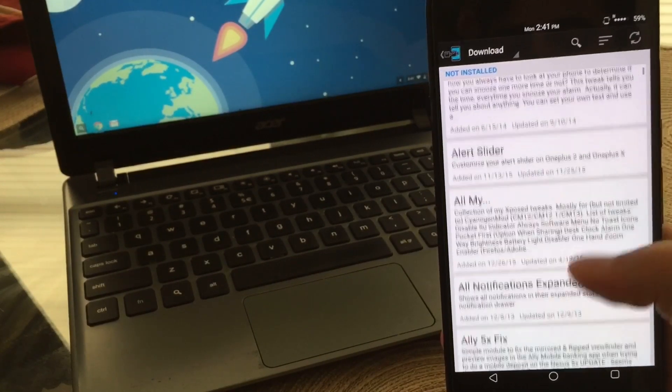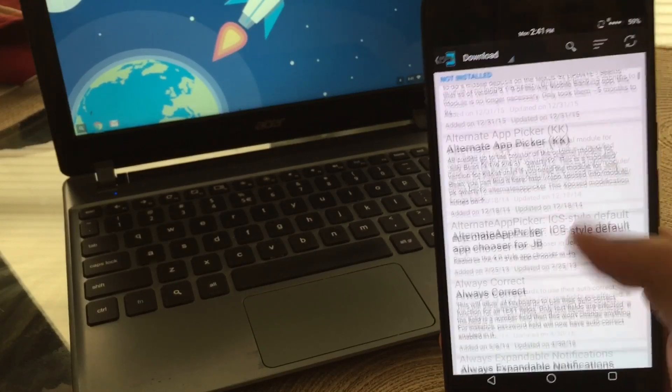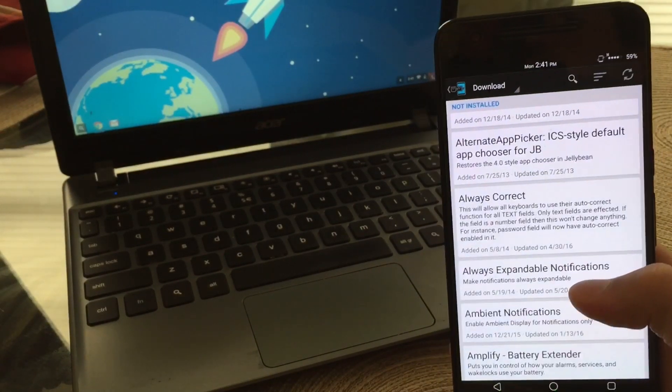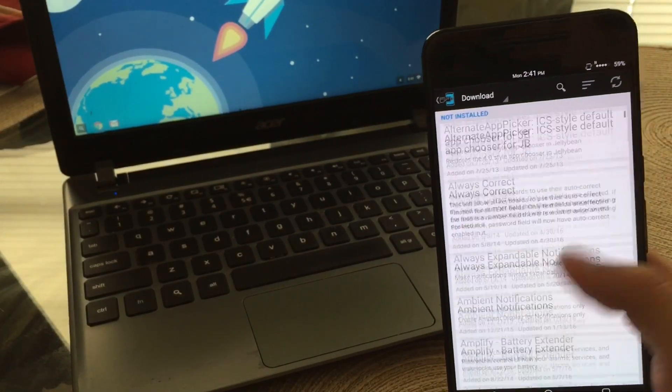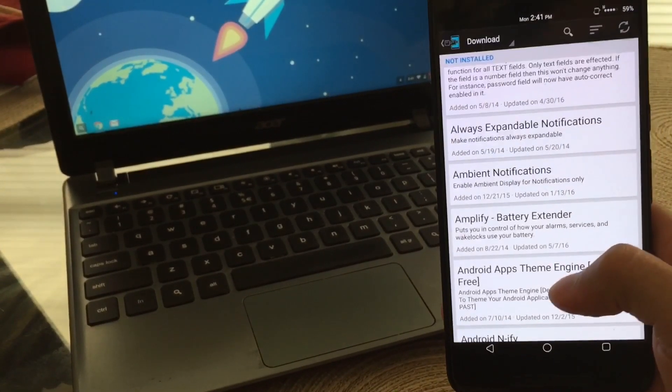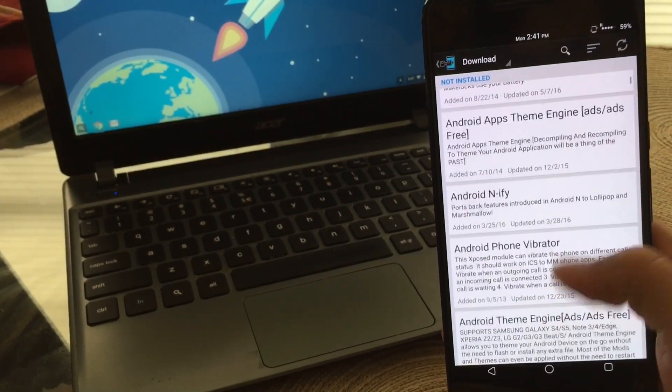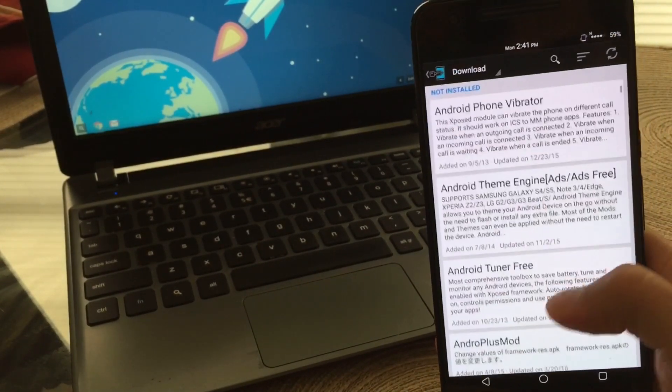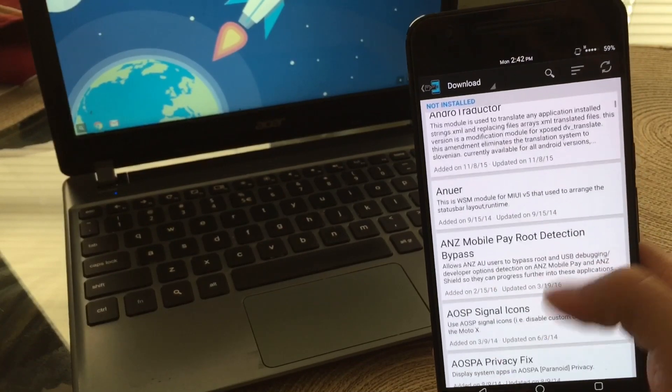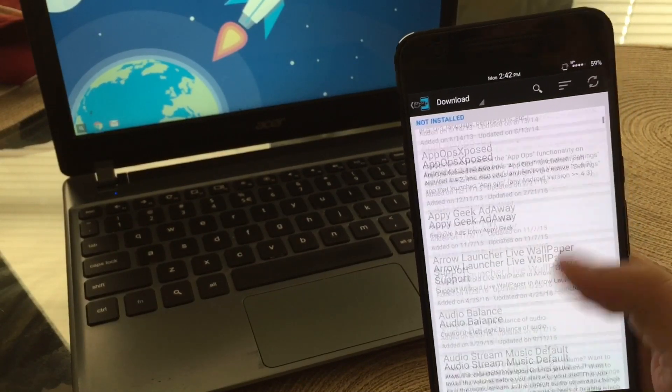And that's pretty much what Xposed allows you to do. It allows you to install modules to help you customize your device just somewhat more to your liking. If you guys do want to check it out, I'll go ahead and leave a link down below in the description so you guys can download it there. This was Xposed.